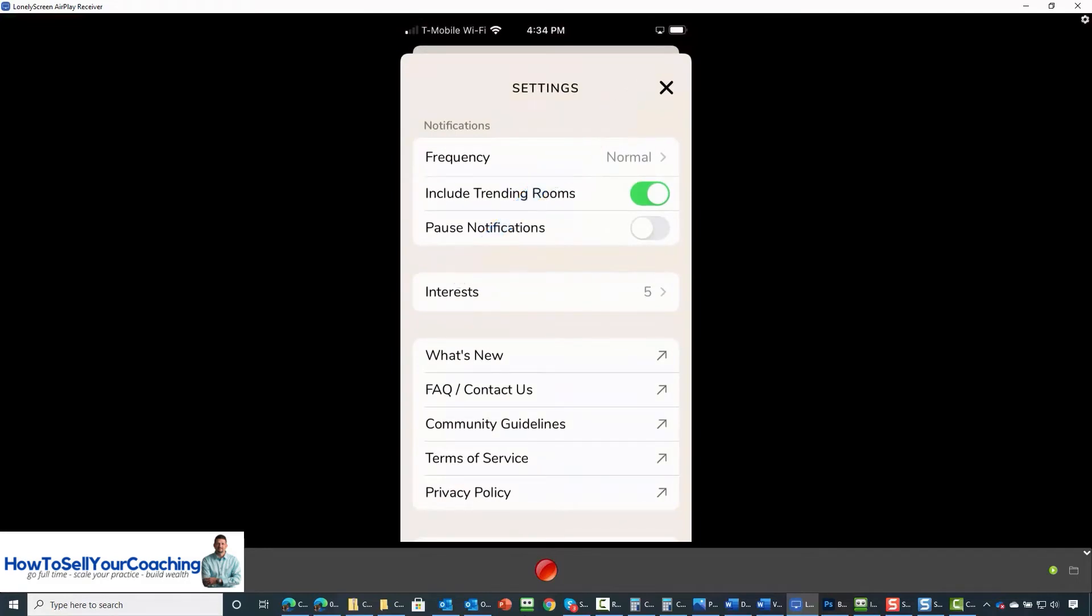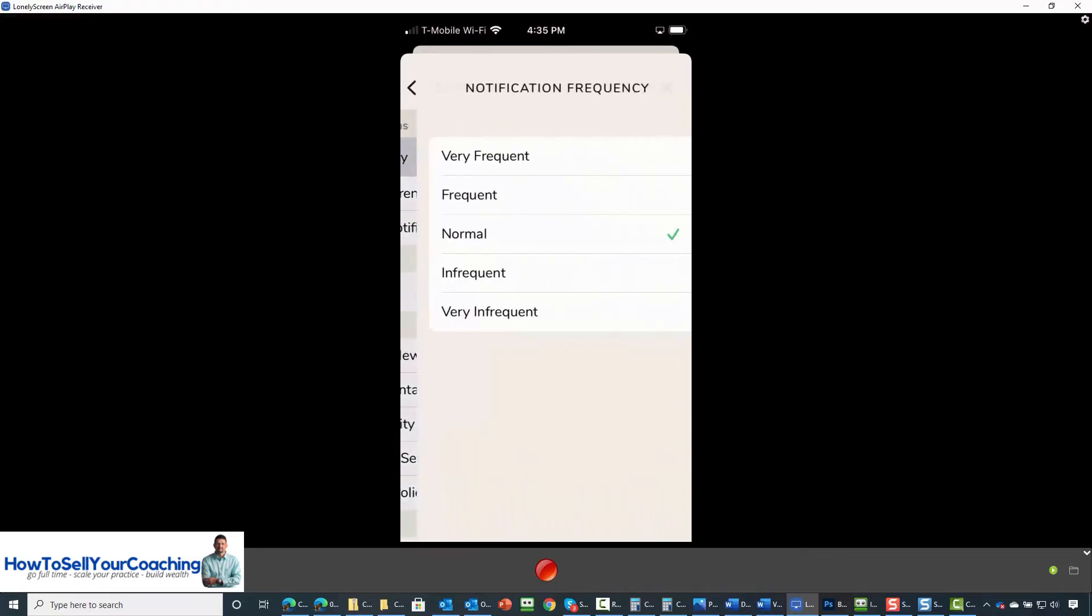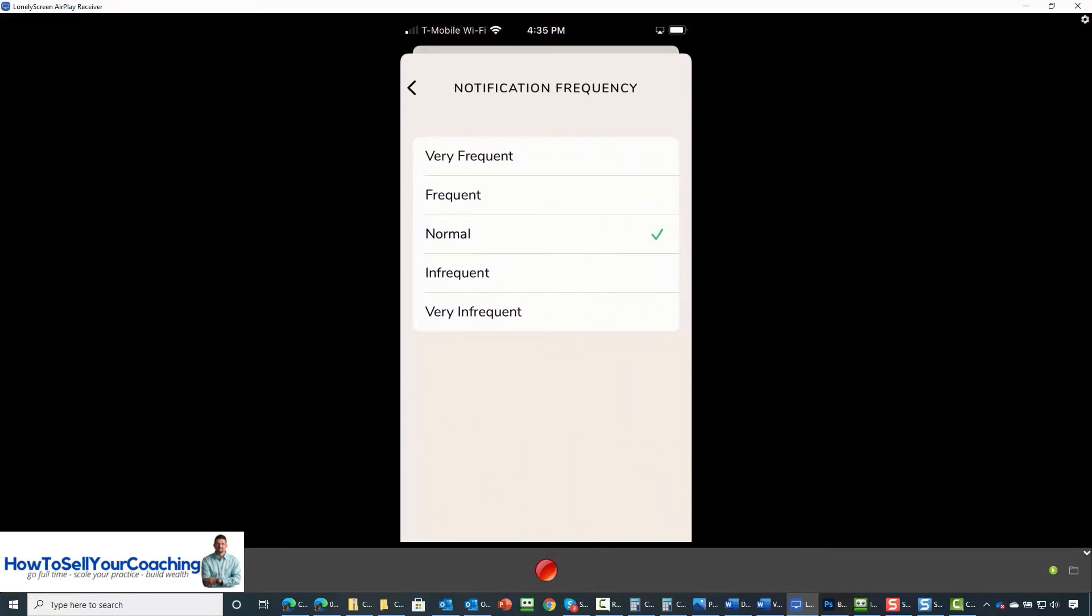What you are going to notice is that you can customize your notifications. So if we click on the notifications, your notifications are normal by default. You can have more frequent or more infrequent notifications by clicking on the one that you want.